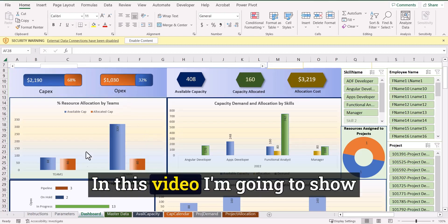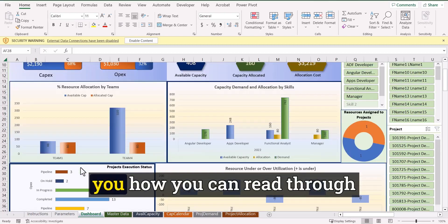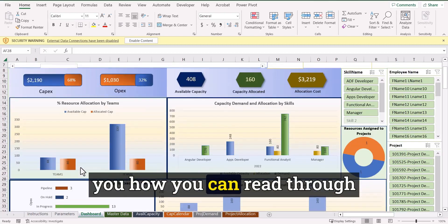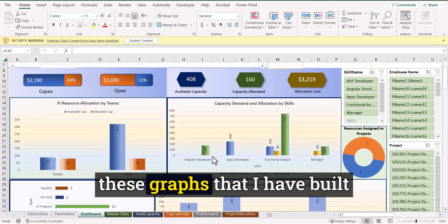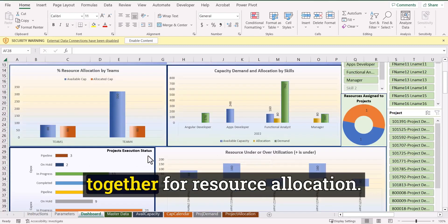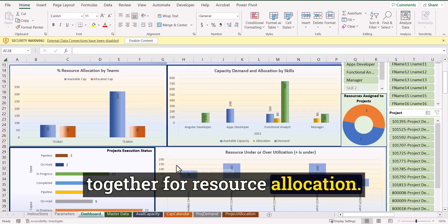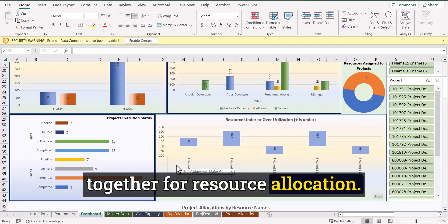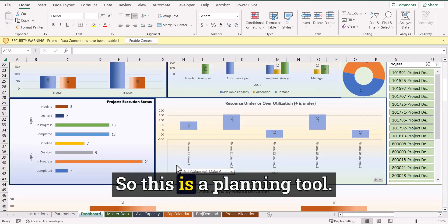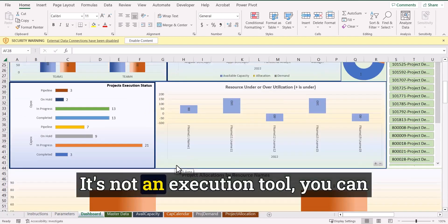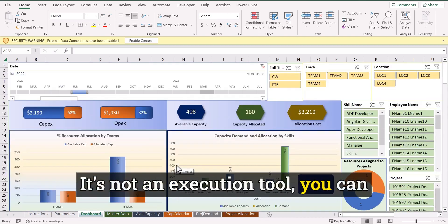Hello and welcome. In this video, I'm going to show you how you can read through these graphs that I have built together for resource allocation. So this is a planning tool. It's not an execution tool.